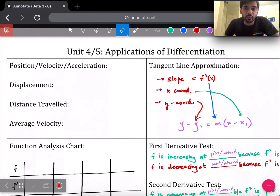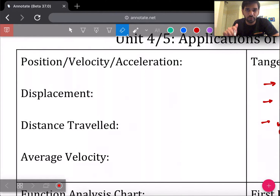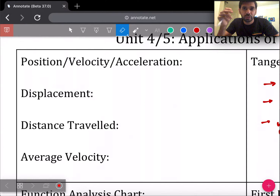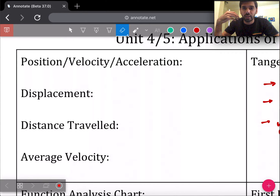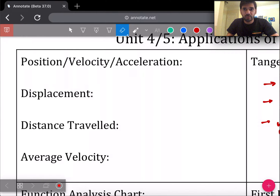This is the Unit 4 and 5 study guide. Unit 4 and 5 are all about the applications of derivatives. The previous study guide was just about how to take the derivative, and now this study guide is about how to use the derivative. This first box talks about position, velocity, and acceleration — one of the most basic applications of the first and second derivative.